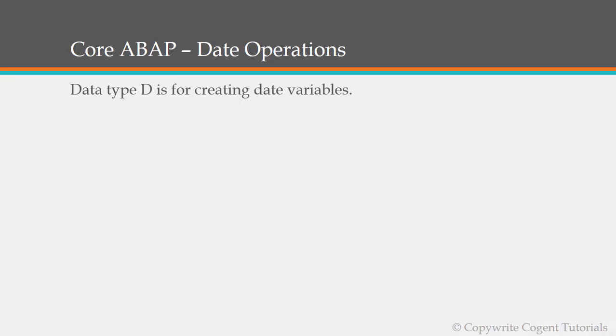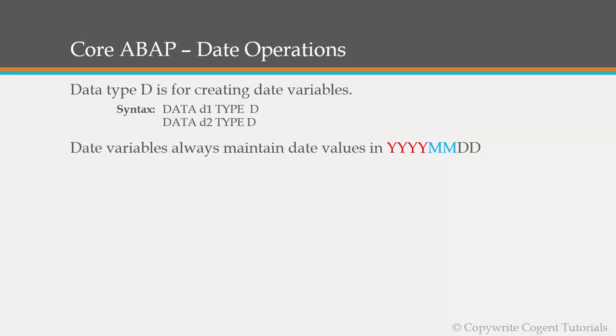Data type D is for creating date variables. Syntax for that is DATA D1 TYPE D. In this case the D would be in format of YYYYMMDD, so year month date format. At the front end we will be giving in DDMMYYYY format as per the front end setting of our SAP system, but in the backend whenever any operation happens the SAP system converts the given date of any format into YYYYMMDD.